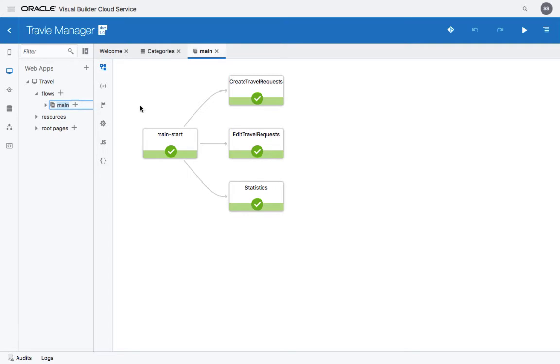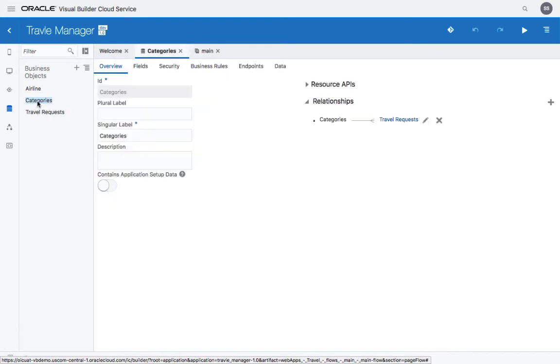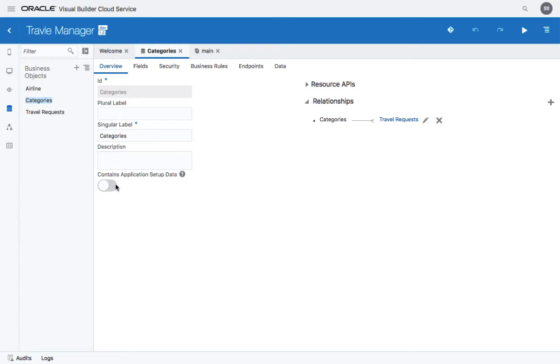Before we publish our application, let's go back to our business object definition. If you open the categories business object on the overview page, you'll notice there's a checkbox here that allows you to indicate that this one contains application setup data.